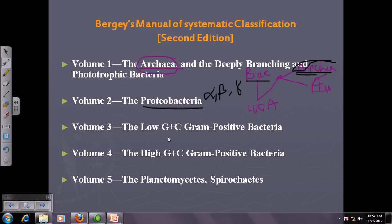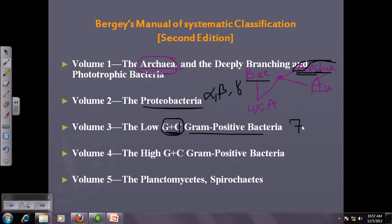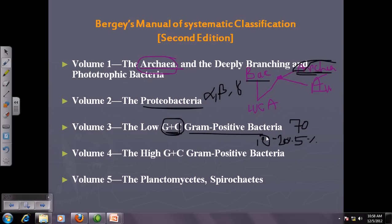Volume three covers gram-positive bacteria with low GC content. GC content is very important and scientists are interested in it because it helps identify and distinguish different bacteria. If two organisms share less than 5% difference in GC content, they can be placed in the same species. If they vary by 10 to 20 percent in GC content, they can be considered the same genus but different species.